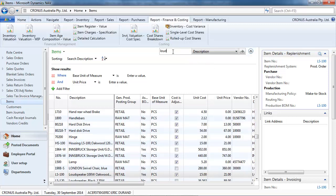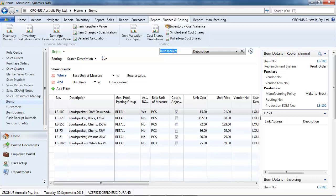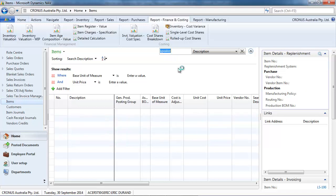We change the description. So, now we're filtering on the description instead of the number.